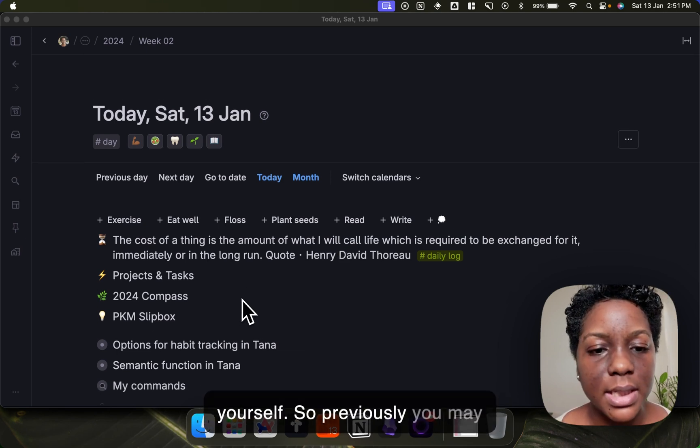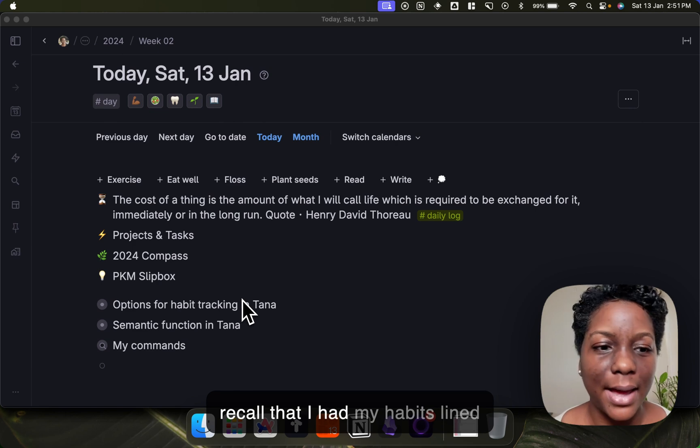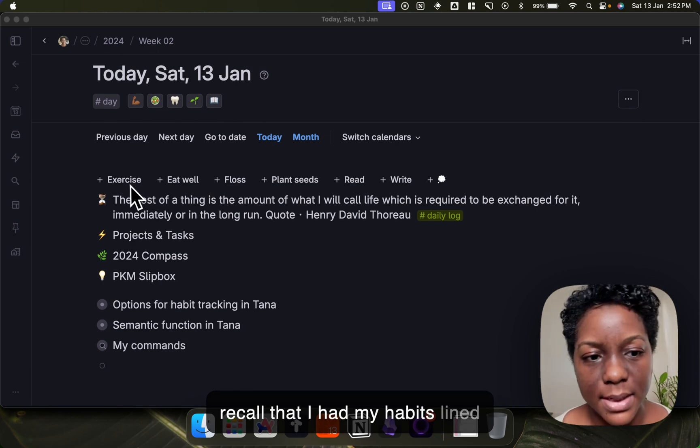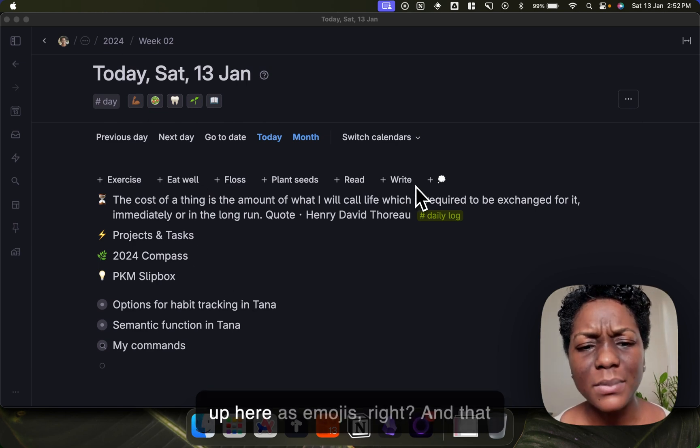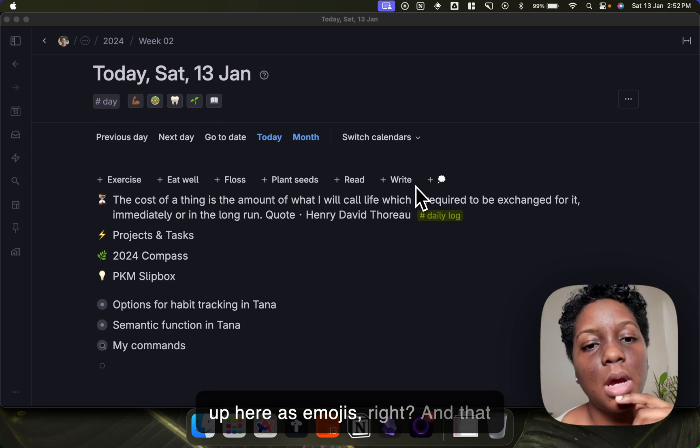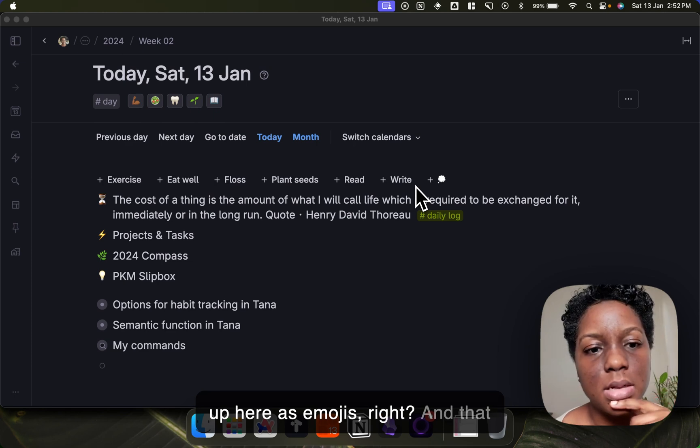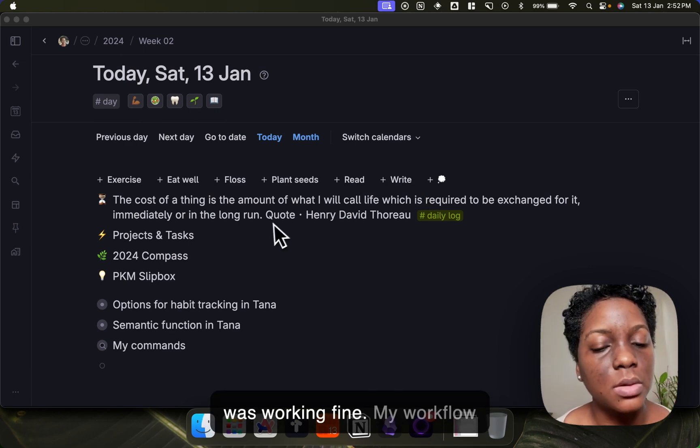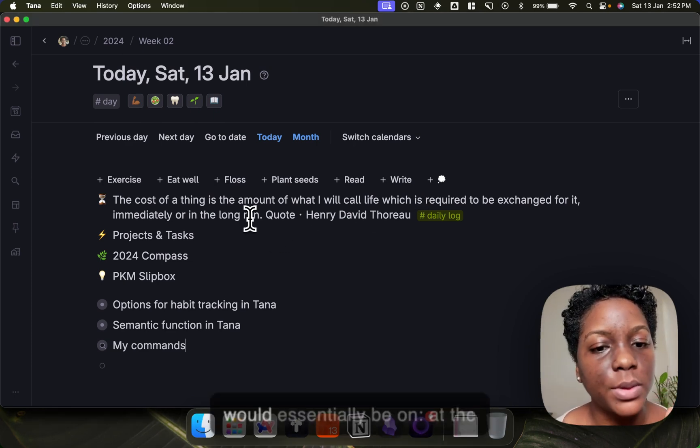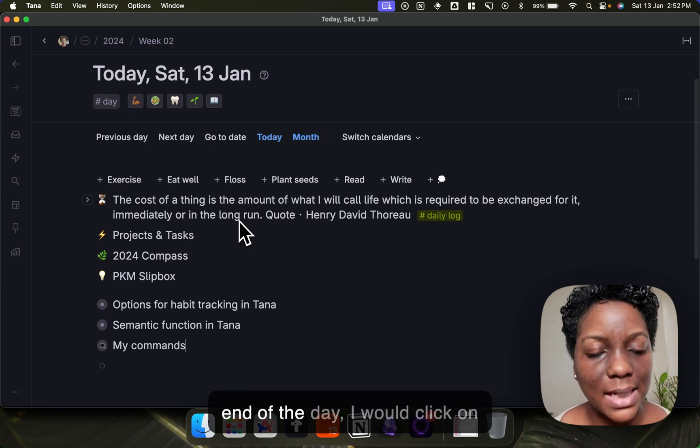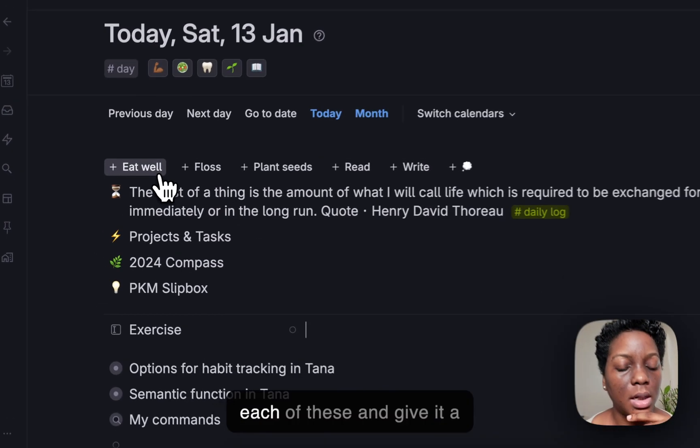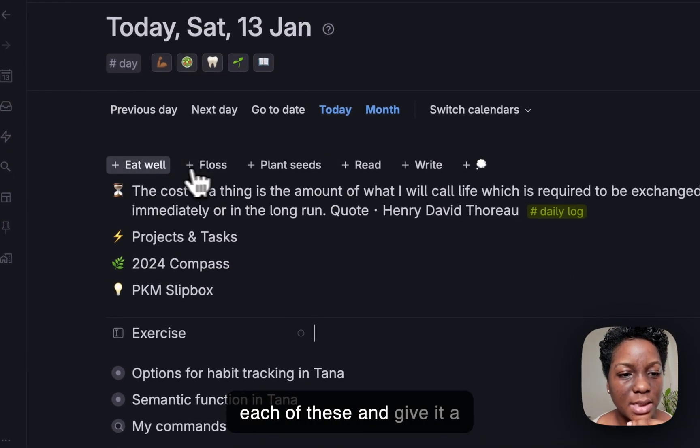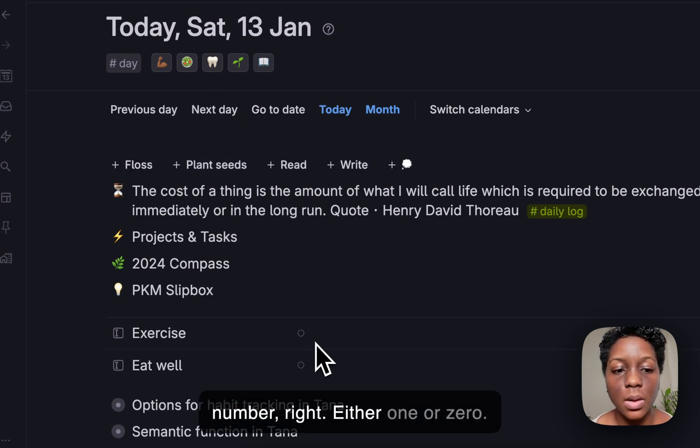So previously you may recall that I had my habits lined up here as emojis, and that was working fine. My workflow would essentially be at the end of the day I would click on each of these and give it a number, either one or zero.